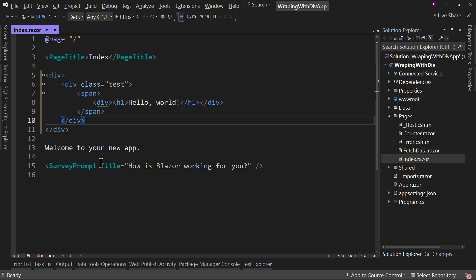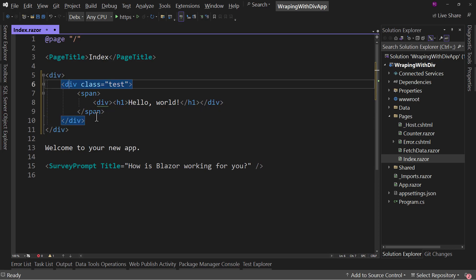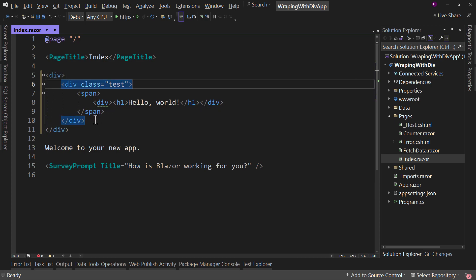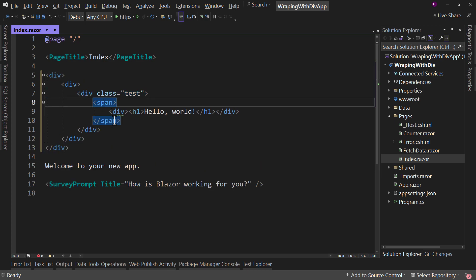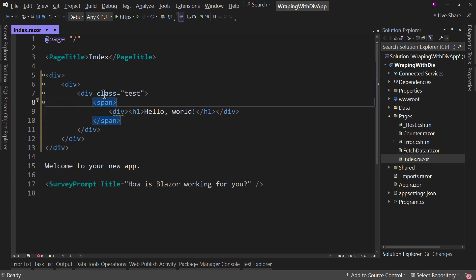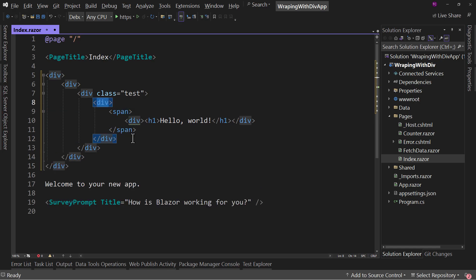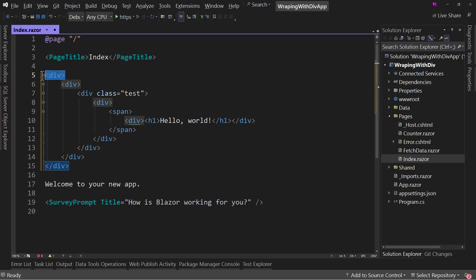Notice how it doesn't matter how many layers deep we are, or if we want to, let's do it again. It doesn't matter if we're layers deep or where we are in this tree. It knows, okay, you want this div or the span wrapped in a div? No problem. So because you put the cursor inside of the angle brackets, it knows where the ending of those angle brackets are. Therefore, it knows how to properly wrap these things inside of elements.